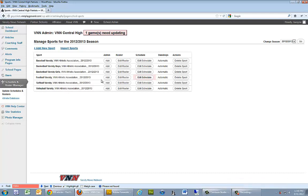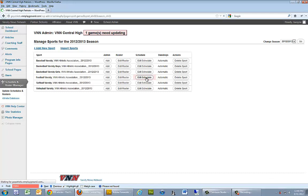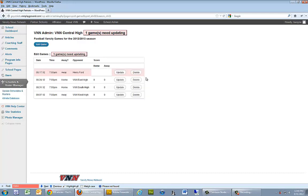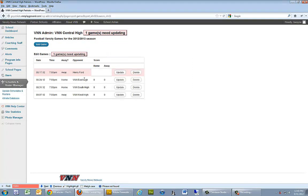For example, here we can go to football varsity, edit the schedule, and then this shows the games that we've entered in already.